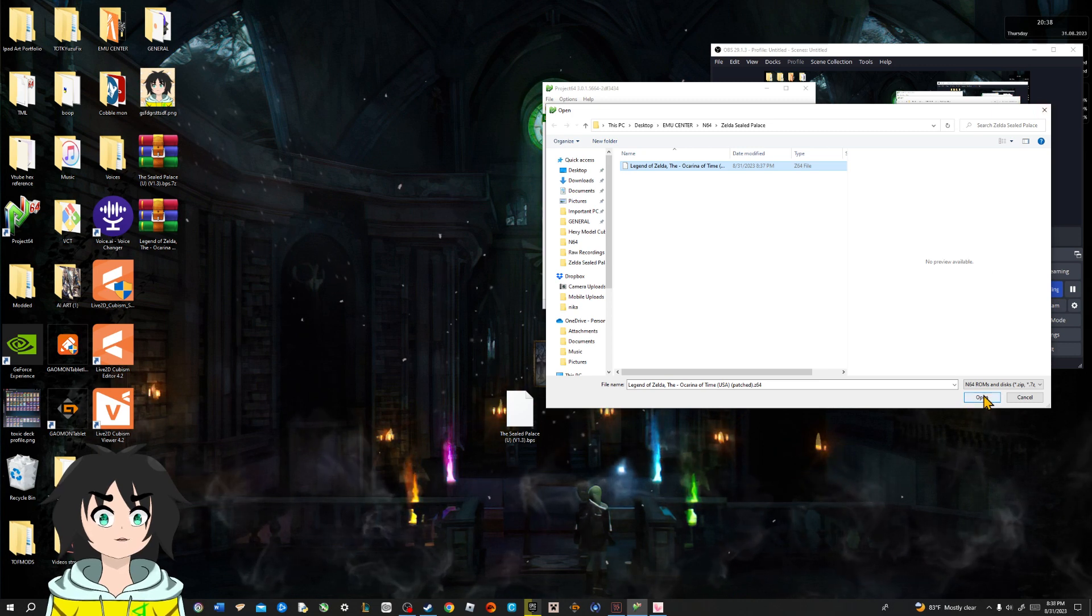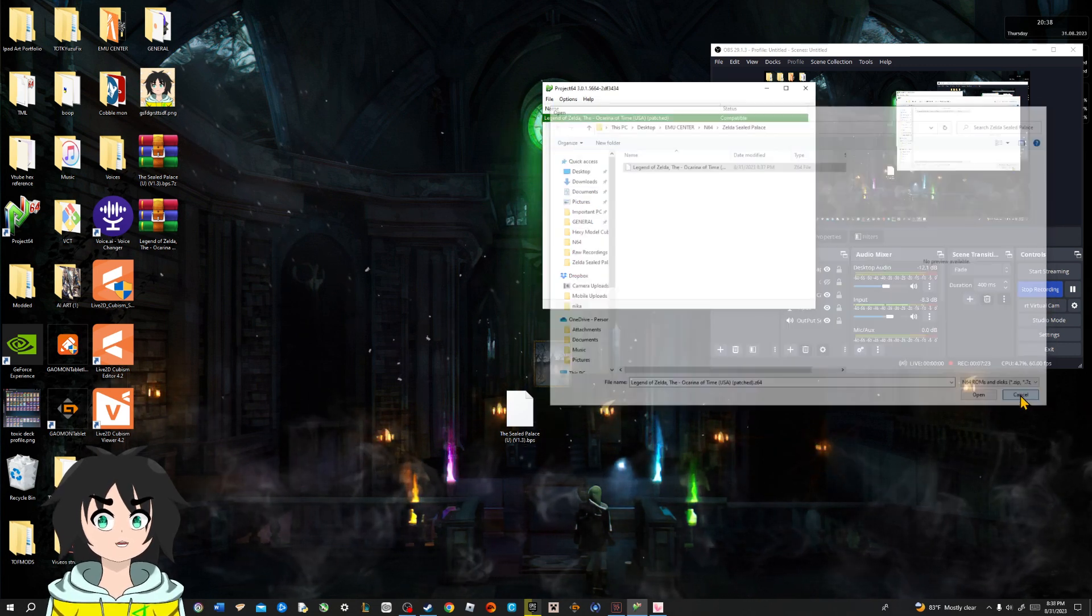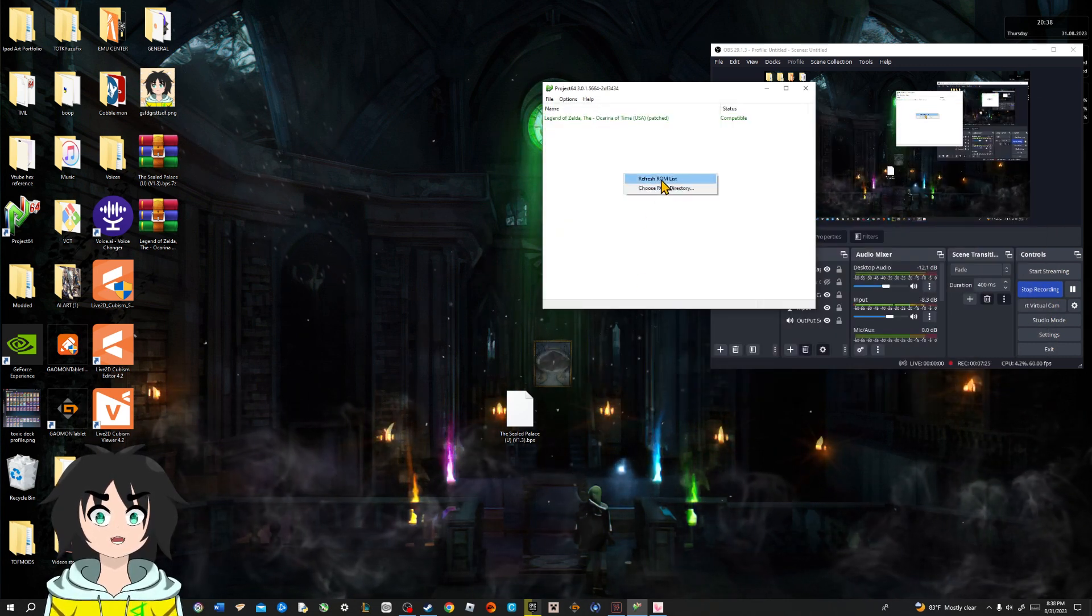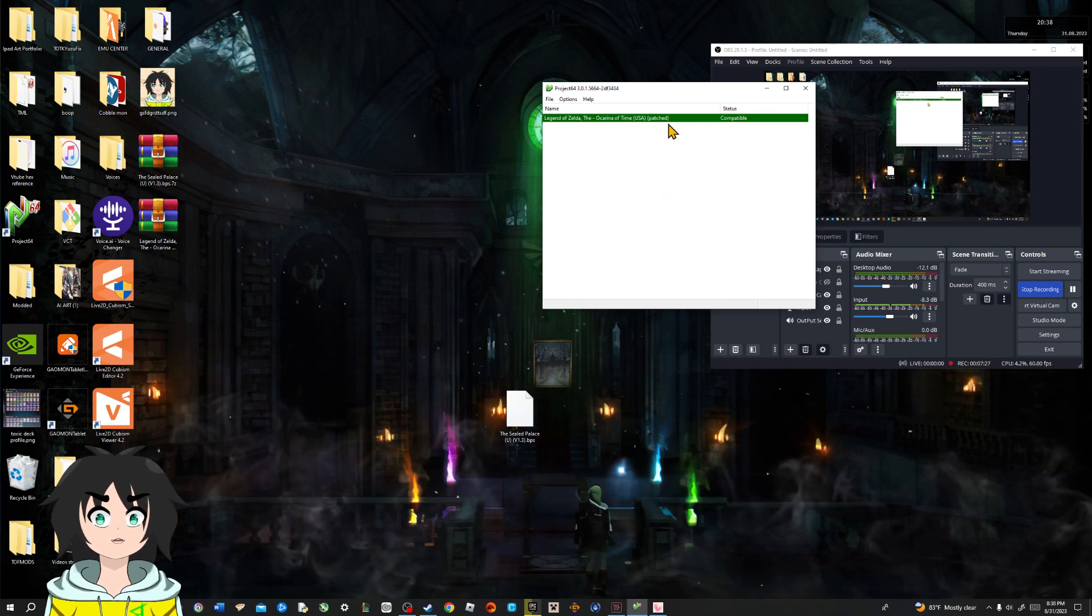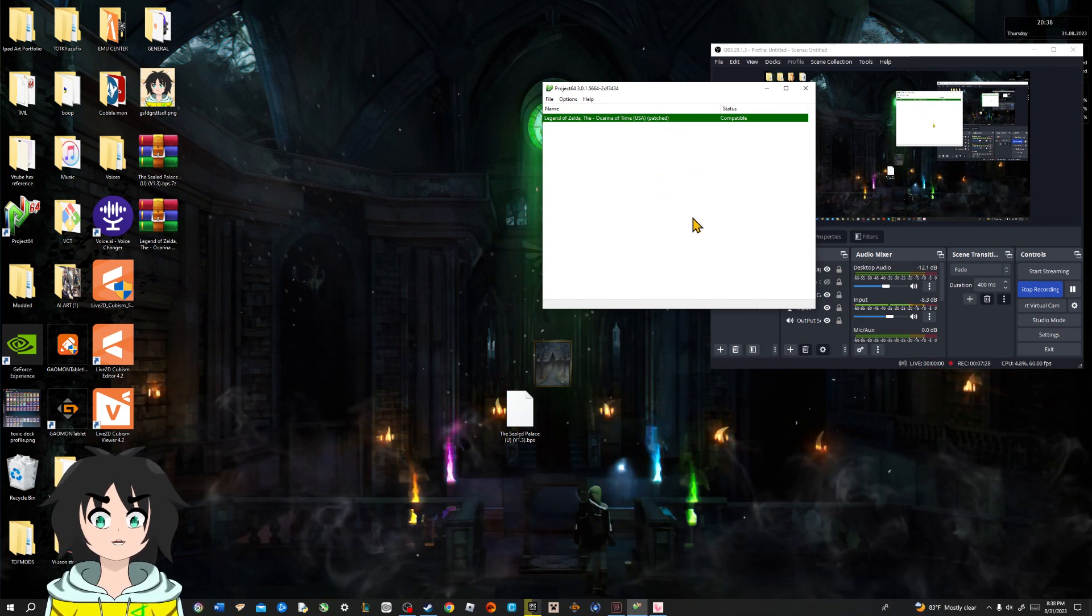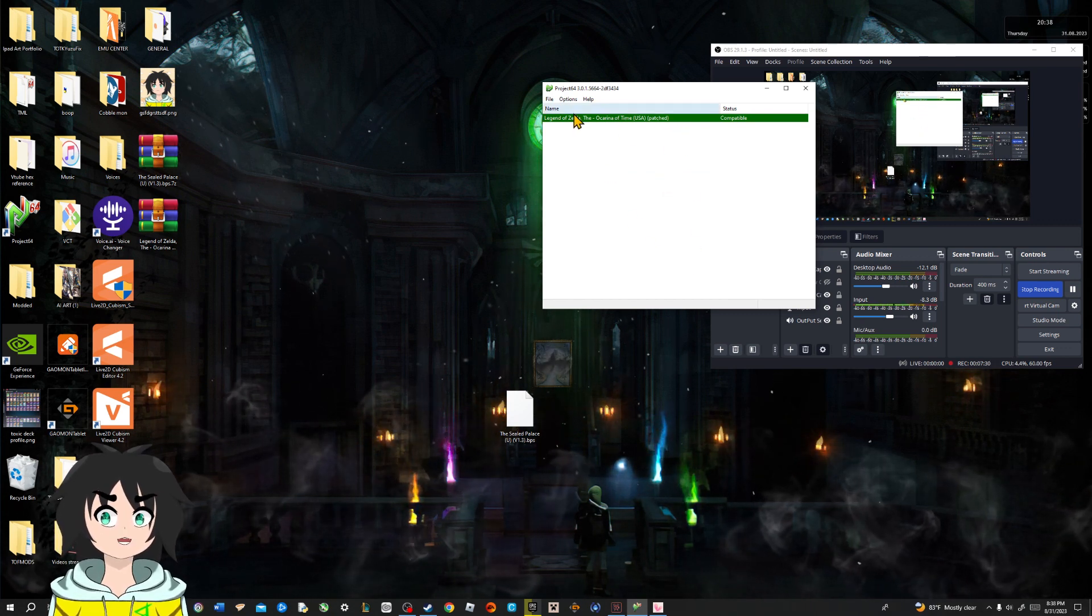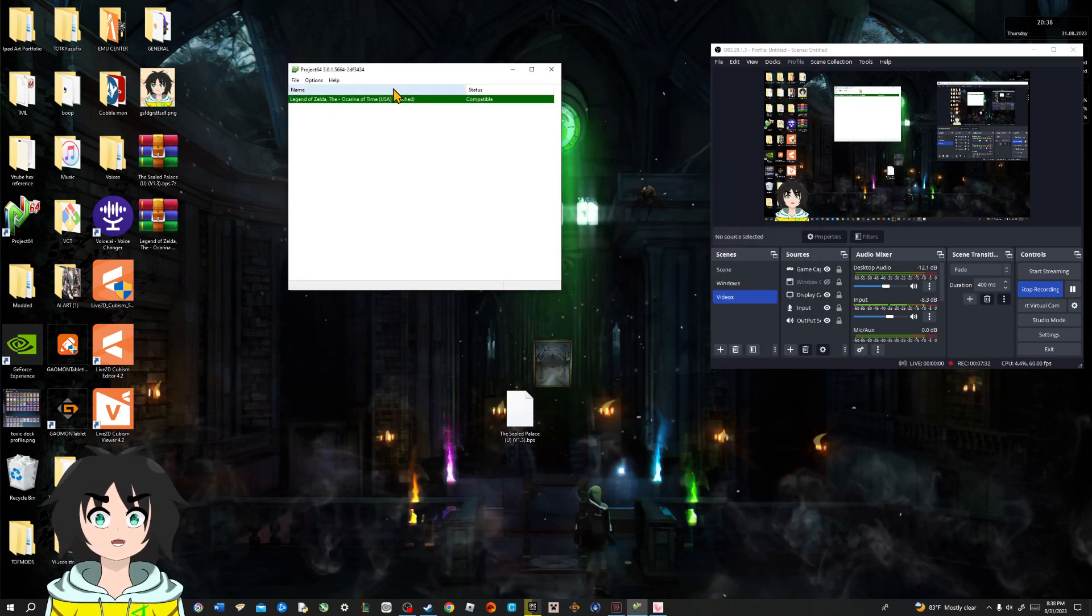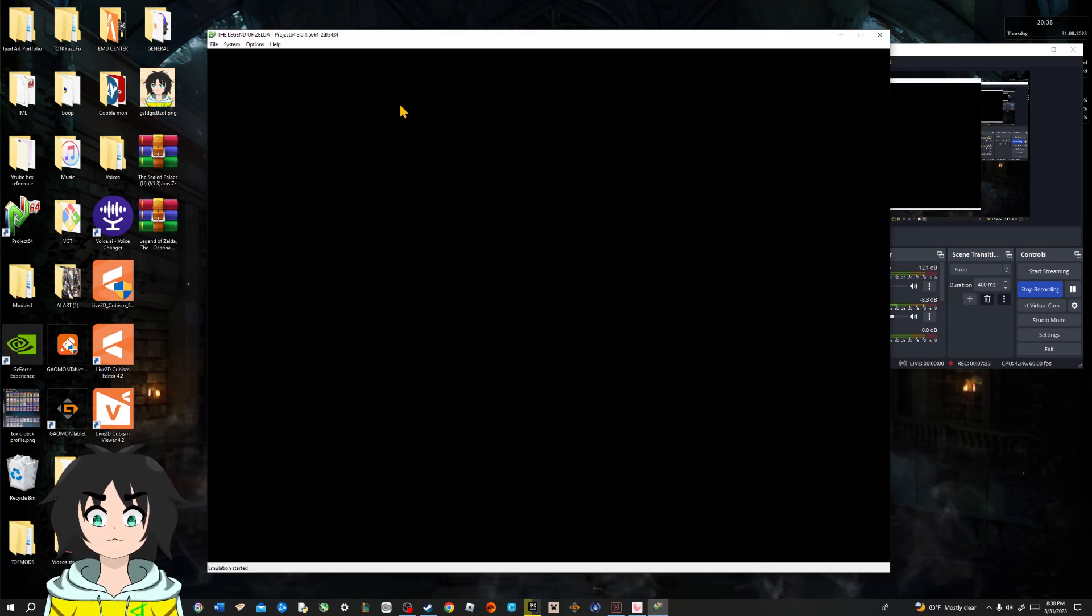Or open I guess. Nah, we're just gonna cancel it. We're gonna hit refresh. Boom. The moment it says patch, it is ready to go. It is compatible. But how can we be sure? Let's open it up.